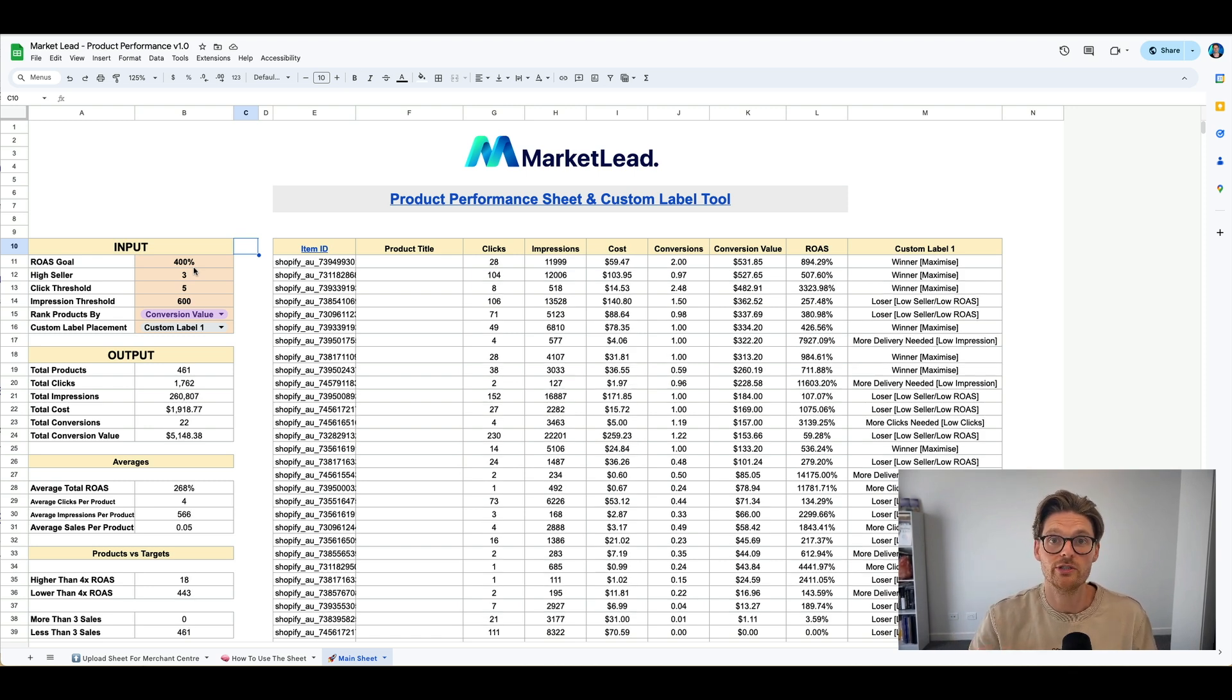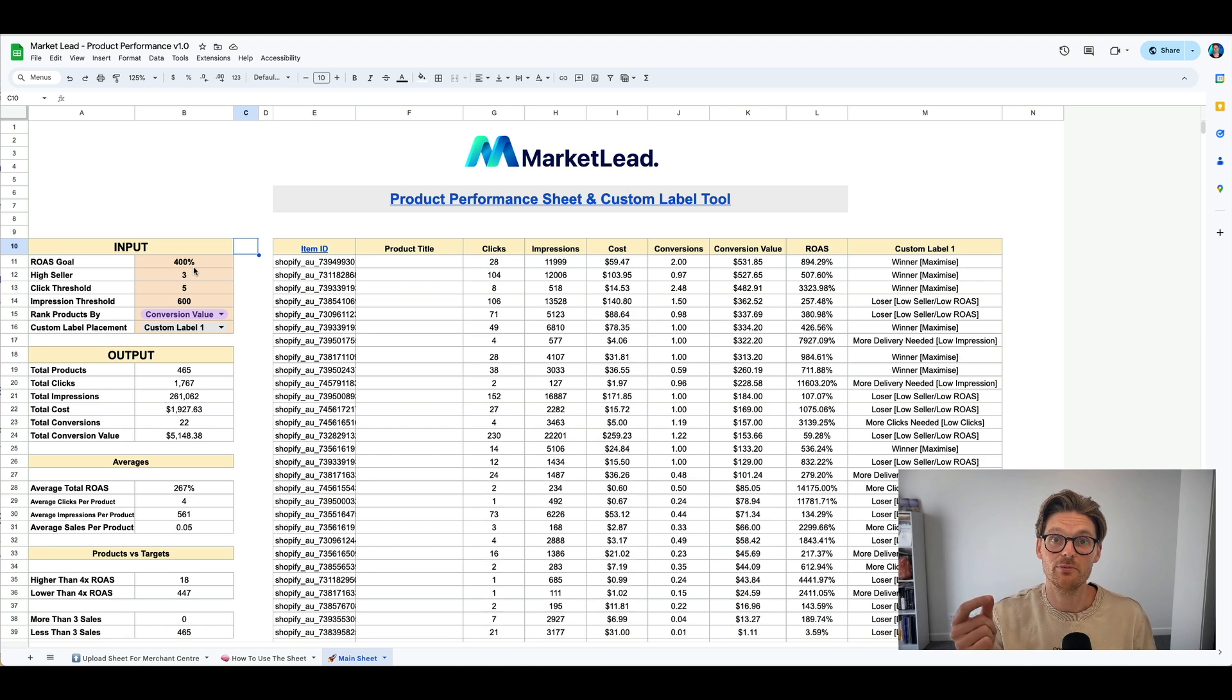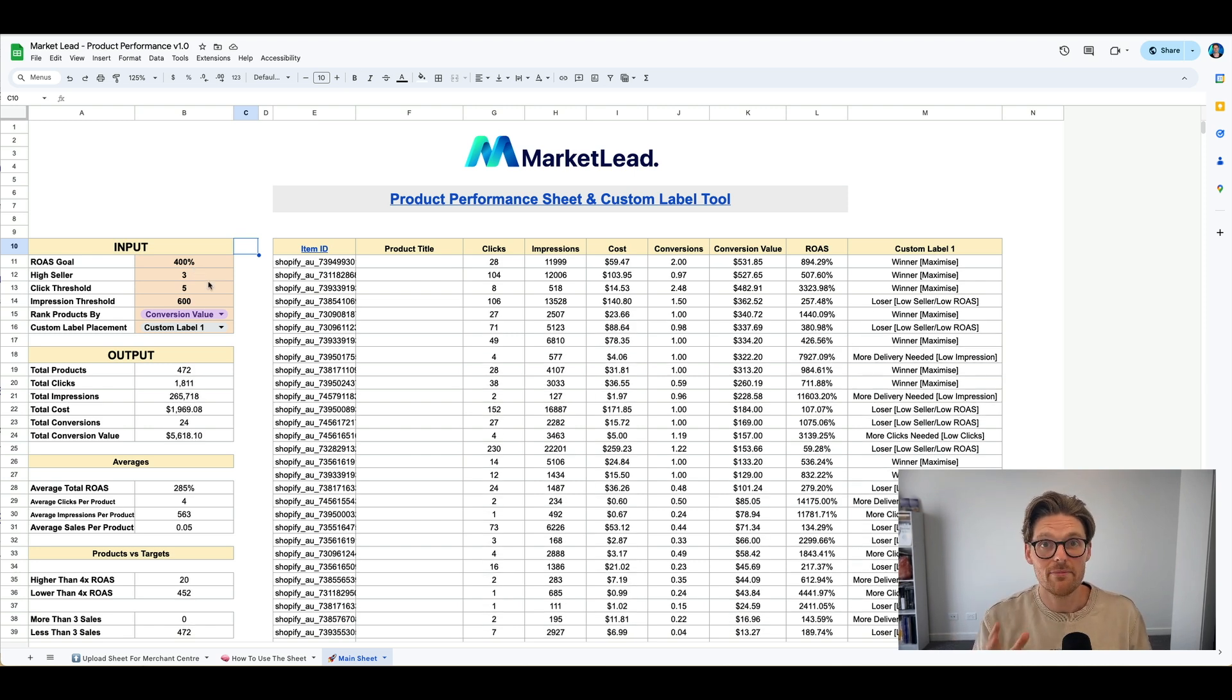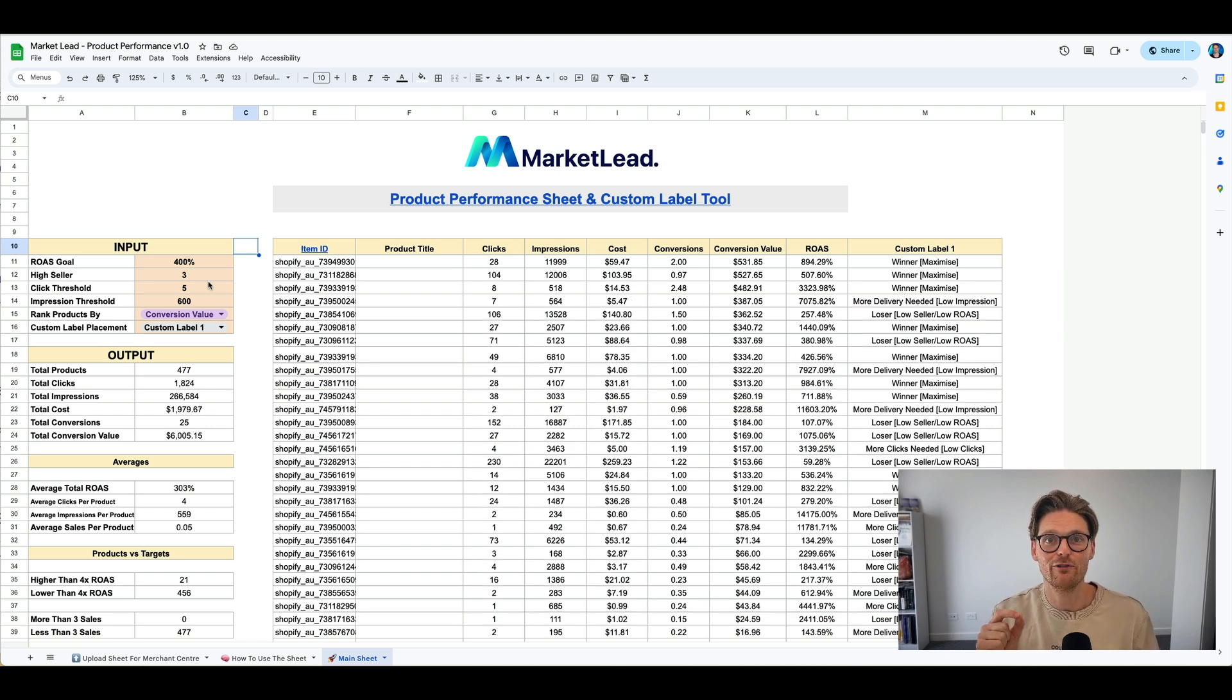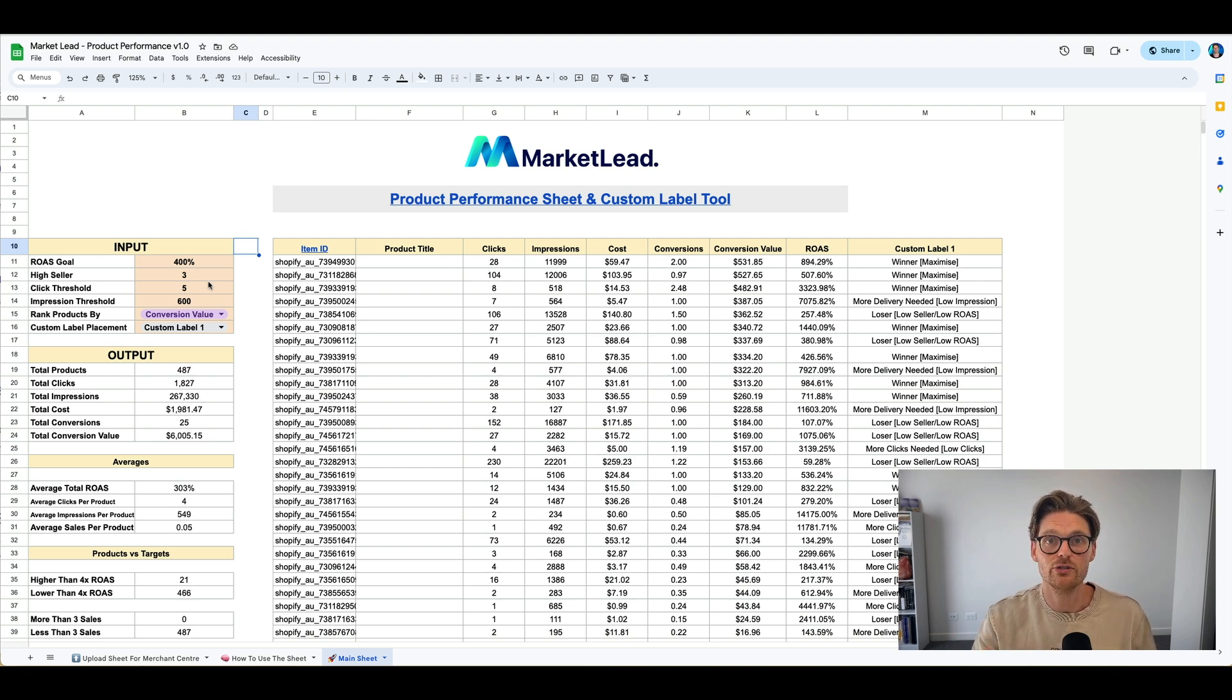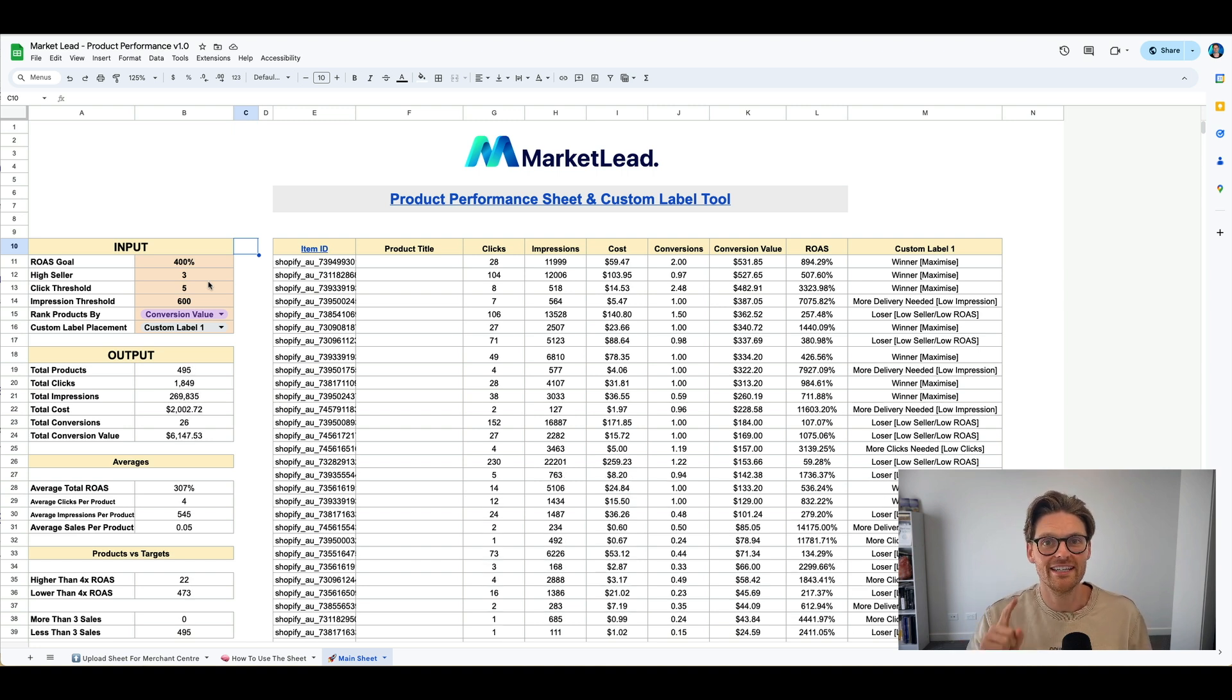So all you got to do is run the script, put the sheet and link it back into merchant center, and then dynamically change this. And there you are. So let me know how you go with this. Let me know your thoughts. I'd love to hear your feedback, but I'm going to upload this now, as this is still loading all the data in there. And I'm so excited to hear and see how you use it for your business going forward. So I'm going to leave it there. Remember, like, comment, subscribe, but most importantly, share.